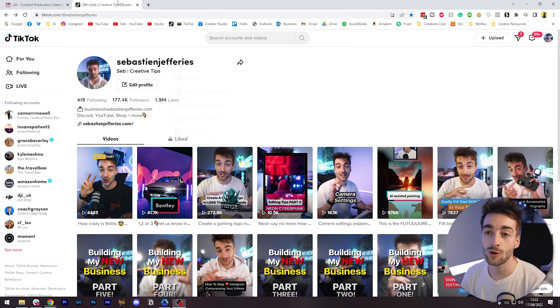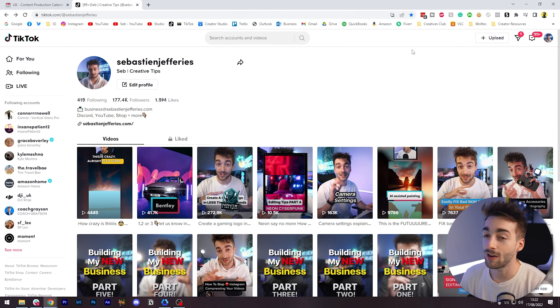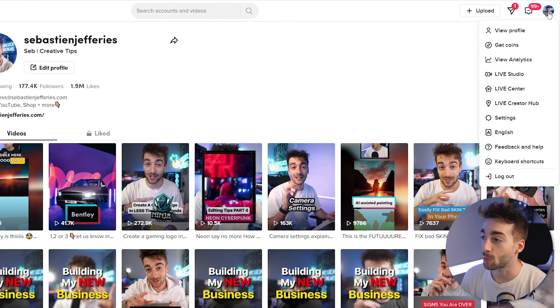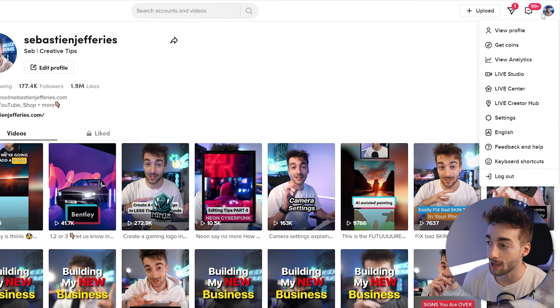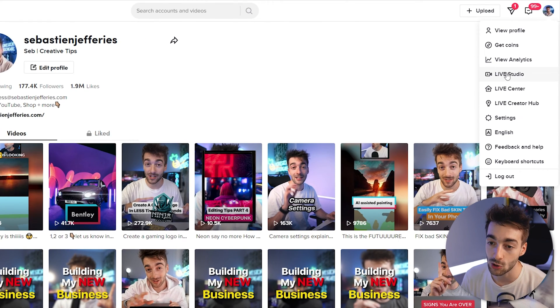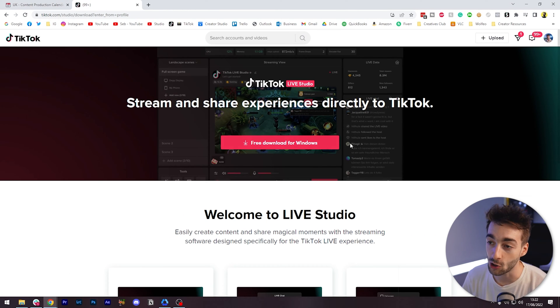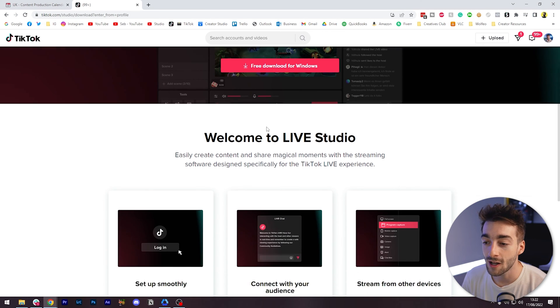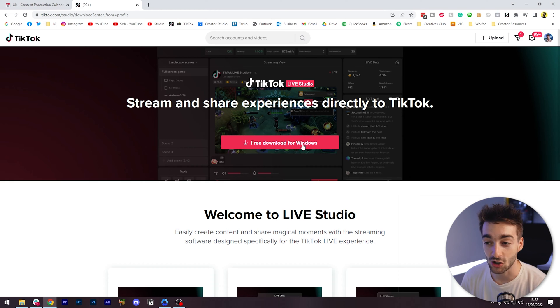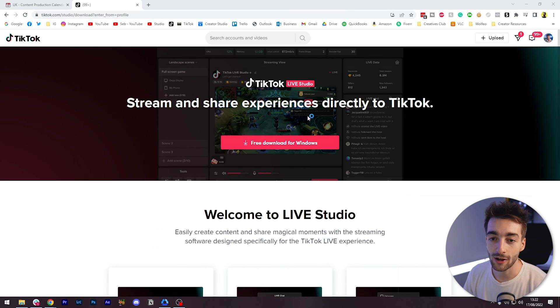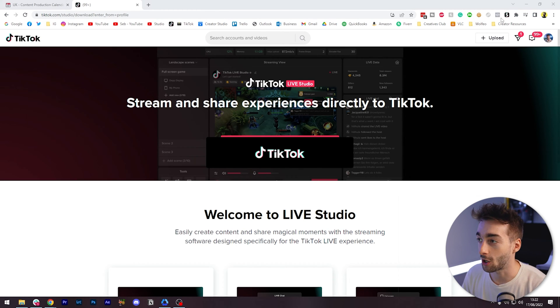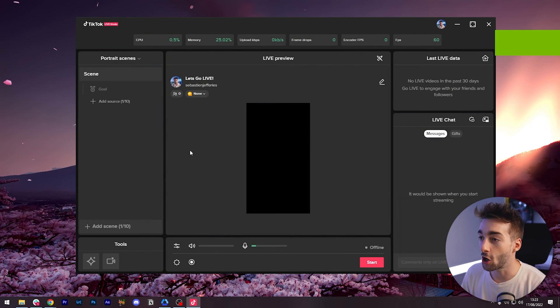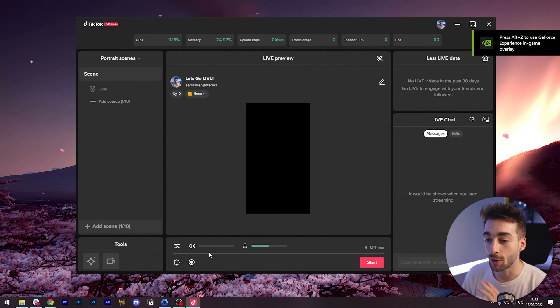From here what I want to do is head over to our TikTok account and sign in. Click on your profile picture up here and you'll see something called live studio. Click on that and it's going to prompt you to download the TikTok live studio for Windows. I think if you're on Mac this will update to the Mac page. Download that, install it, and sign into your account.